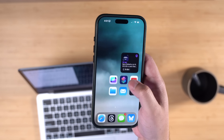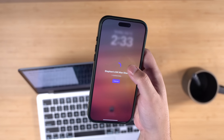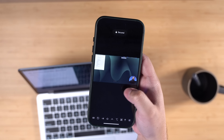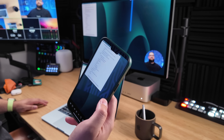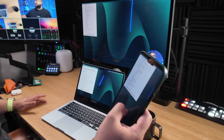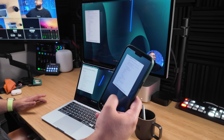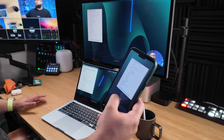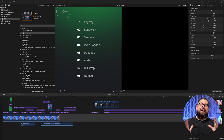I have Screens VNC running on my Mac Studio so whether I'm traveling or anywhere in the world I can open the Screens app on my iPhone, iPad, or another Mac and start controlling the Mac Studio remotely. That means I can also access my network attached storage and Mac Mini on the same network. Screens 5 is one of the best VNC apps — I can even use my iPhone as a trackpad, tap and hold with my thumb, and move windows on my Mac Studio remotely.